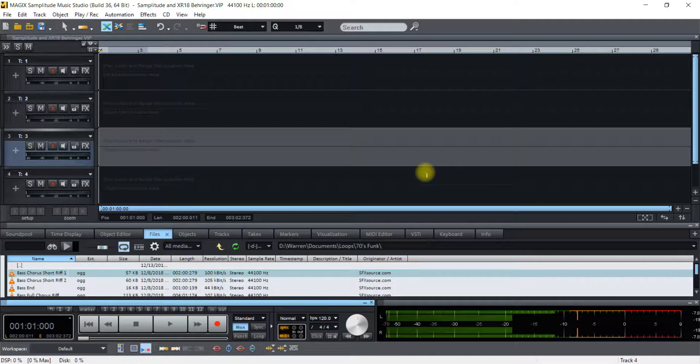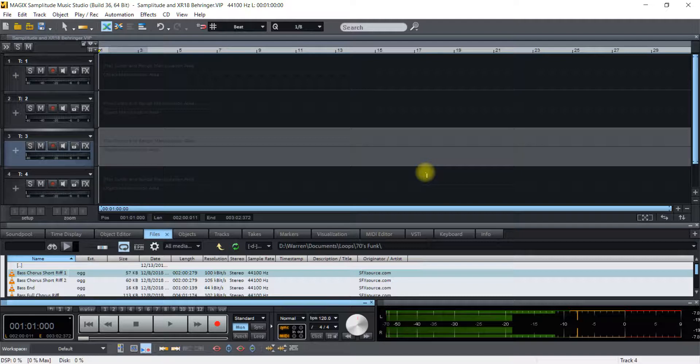Hello and welcome to this tutorial. I want to show you today how to get SampleTude Music Studio and the Behringer X18 working.